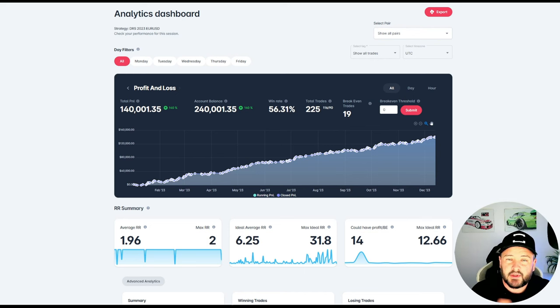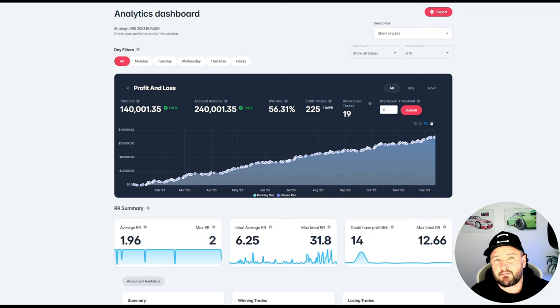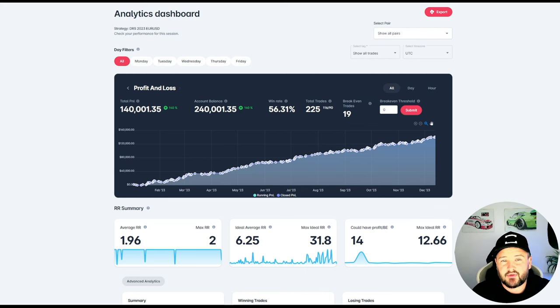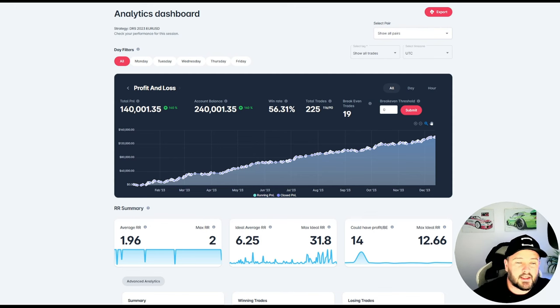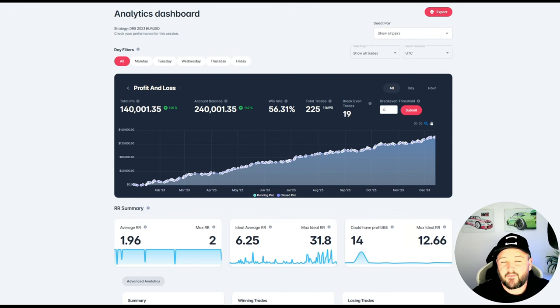Now I want to show you something here: the metrics for four years worth of backtesting of the DRS strategy using FX Replay. Here we can see a nice steady equity curve, but that's not the focus for this video.